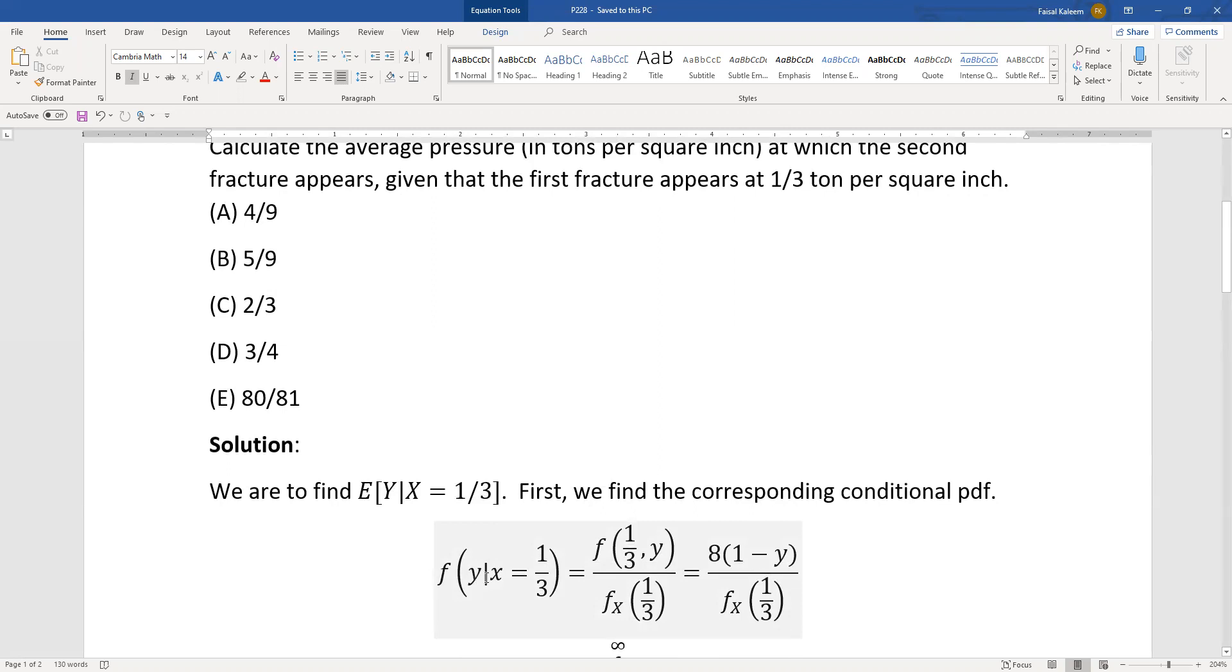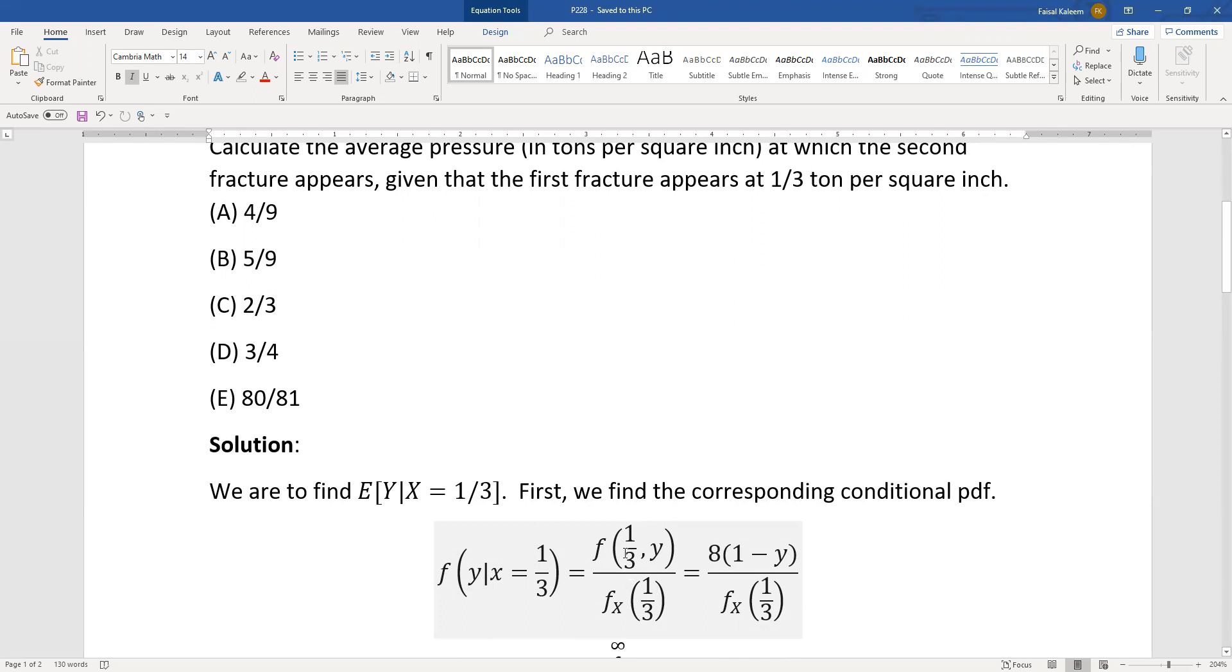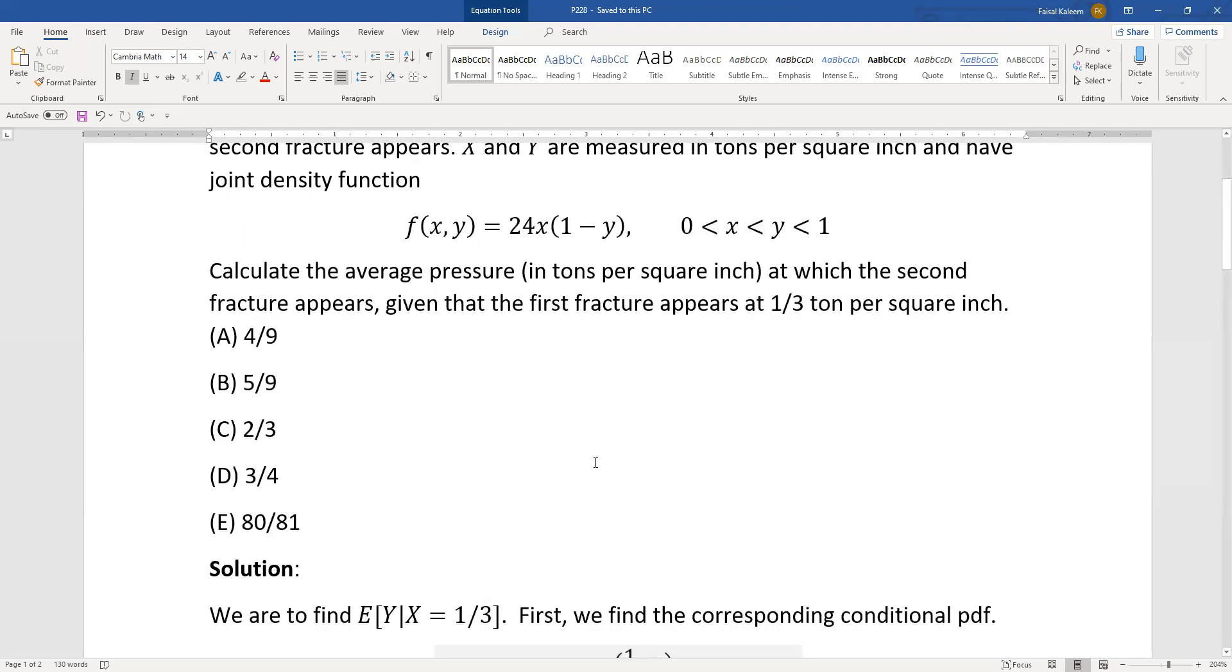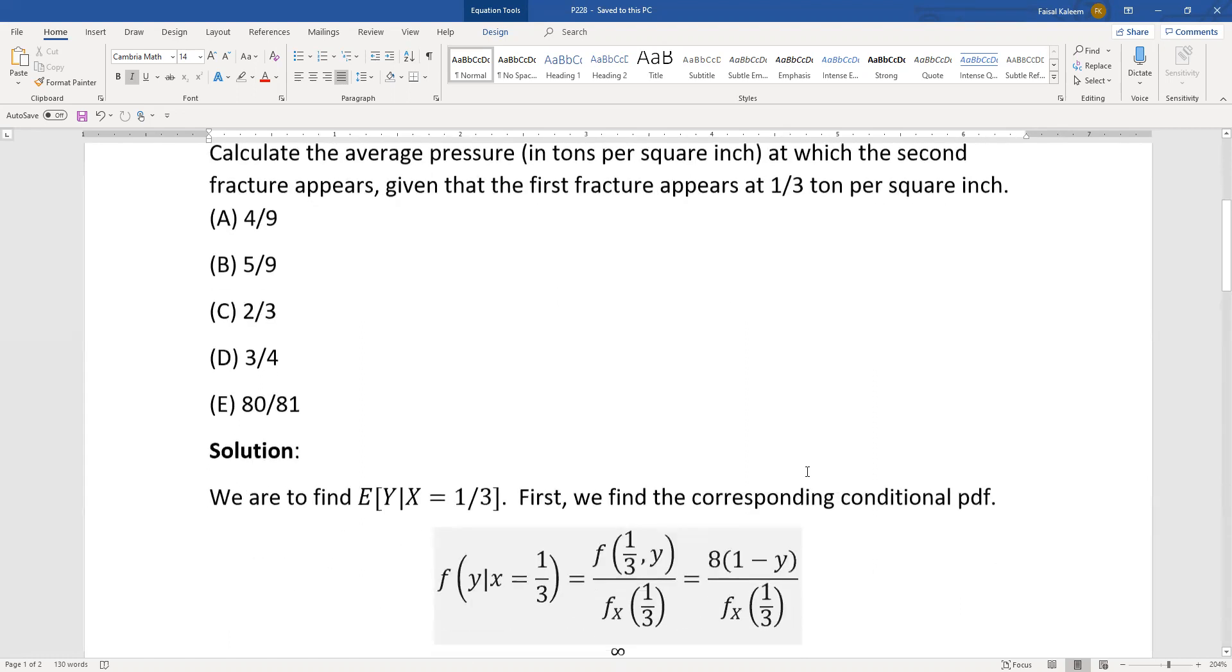This is what we need: f of y given x equals one third. So f of one third for x and y for y divided by the marginal density fx at one third. f of one third y can be obtained by substituting x equals one third. 24 times one third is eight. You get eight times one minus y.